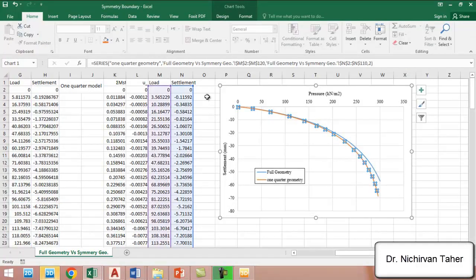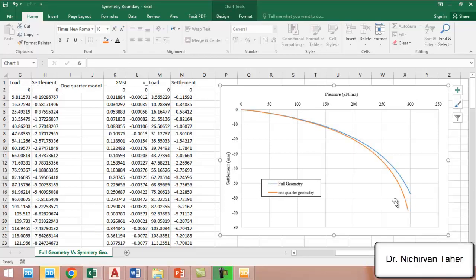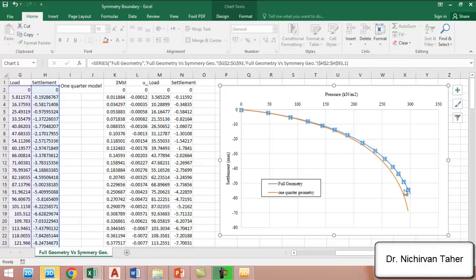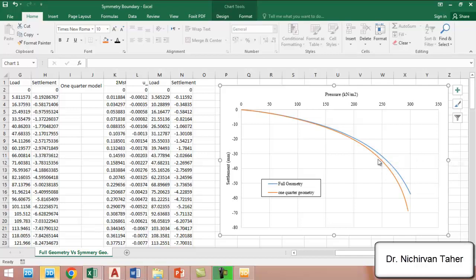We extract this data to Excel. I have already done this, so these are the results of the symmetry condition or one-quarter geometry. Our purpose in this example was to model in both cases—full geometry and symmetrical quarter geometry—so we can see that the results are pretty close.